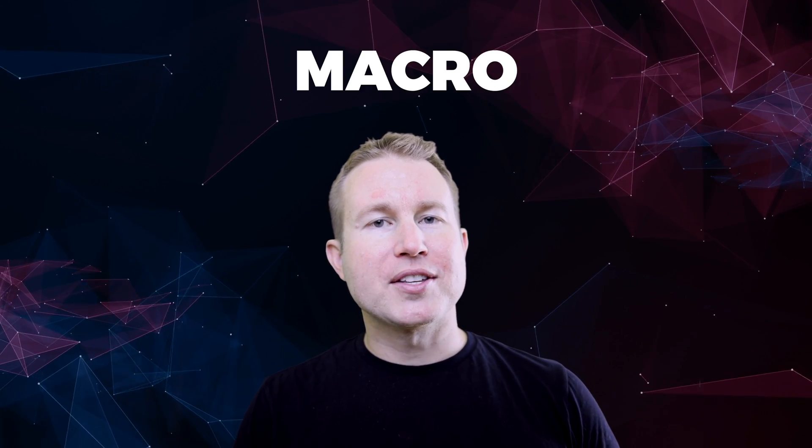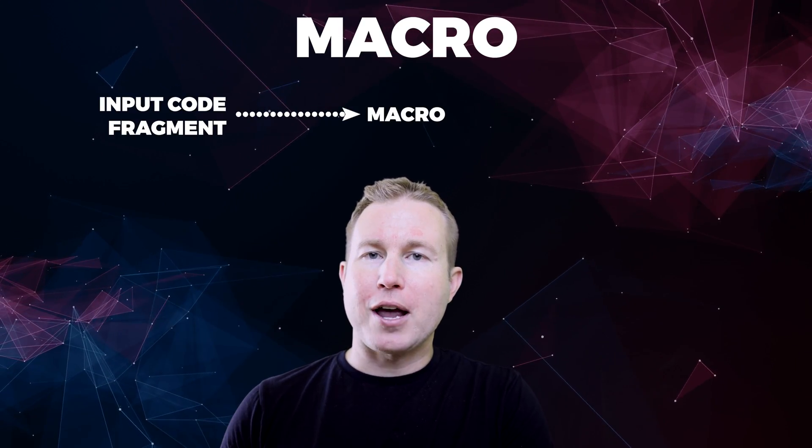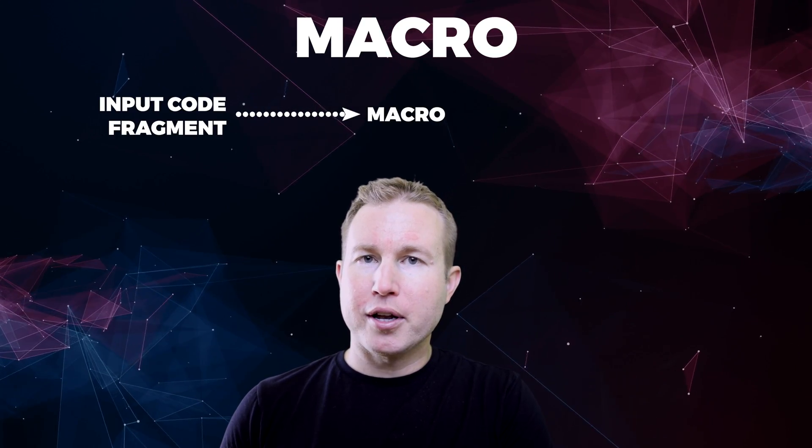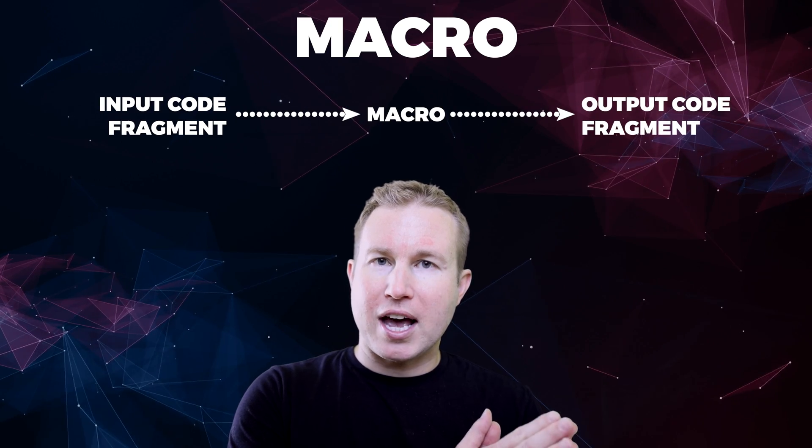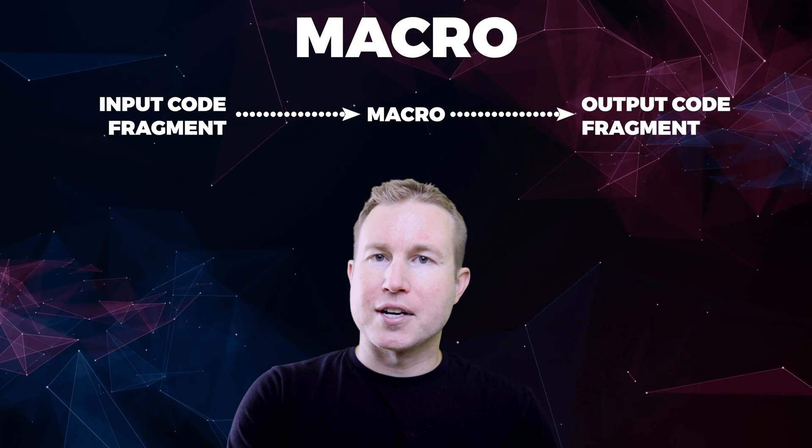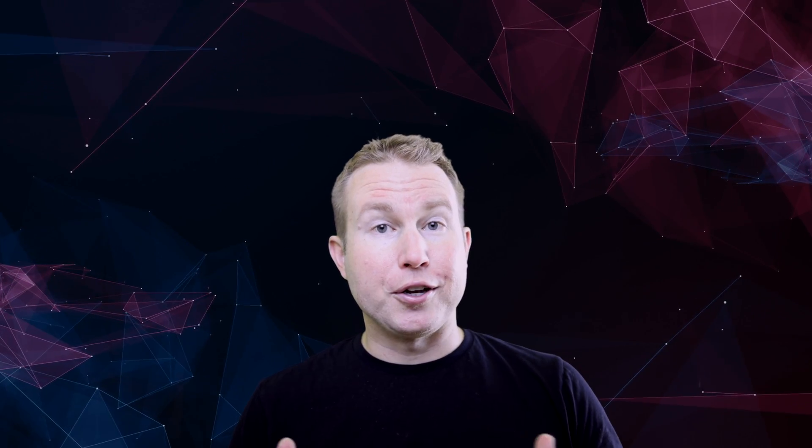So what are macros and what makes them so powerful? A macro takes a fragment of code as input and produces another fragment of code as output that gets included in your compiled Rust program. What can you do with that? Basically a ton of stuff that you can't do with the Rust language out of the box.